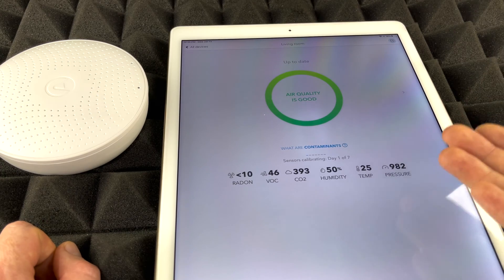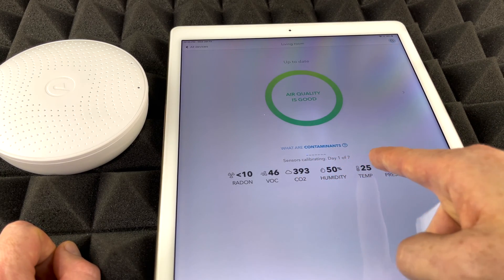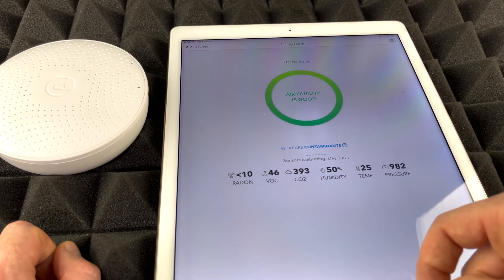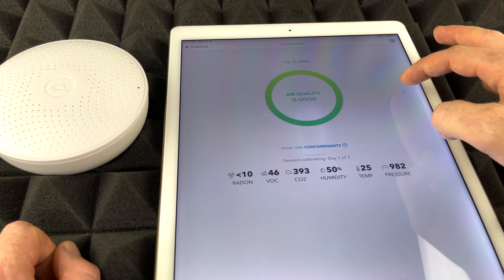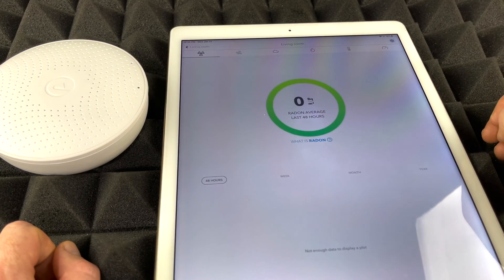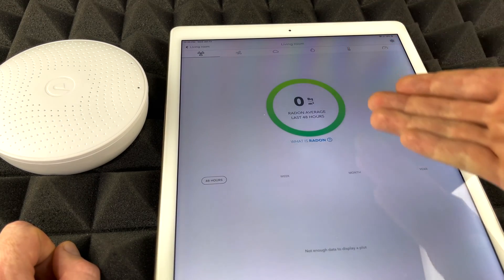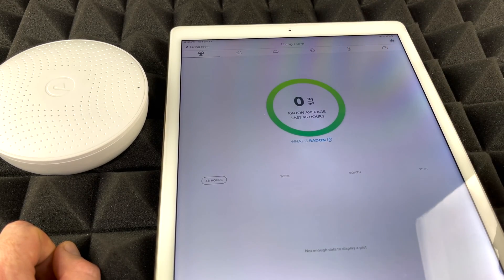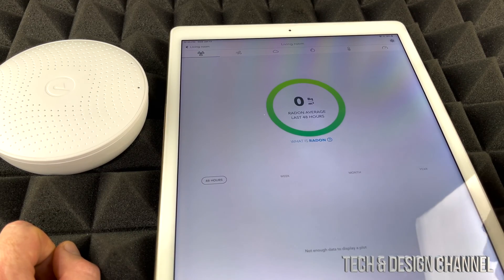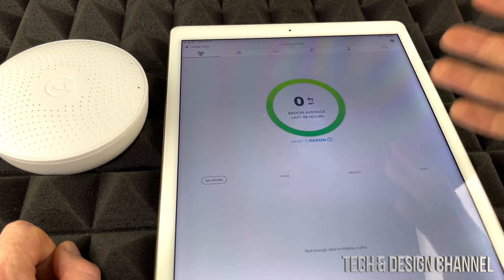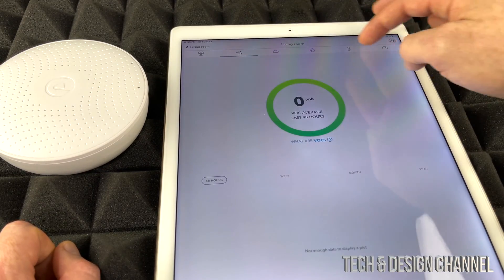But luckily everything's good, at least in this room. But at the end of the day, it does say that your sensor is calibrating, day one out of seven. So we do have to leave that. If you guys tap on the side, you're going to be able to see a little bit more right here, information.